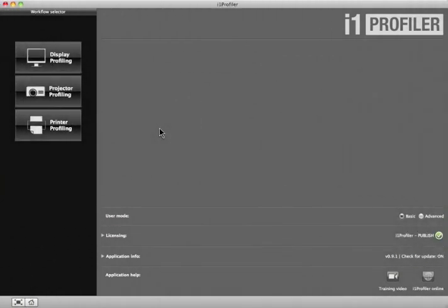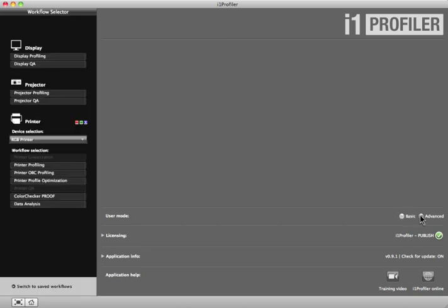In this example, we'll look at the behavior of a press in respect to an ISO printing standard to determine how closely our print matches the standard. To get started, select the Advanced Radio button.